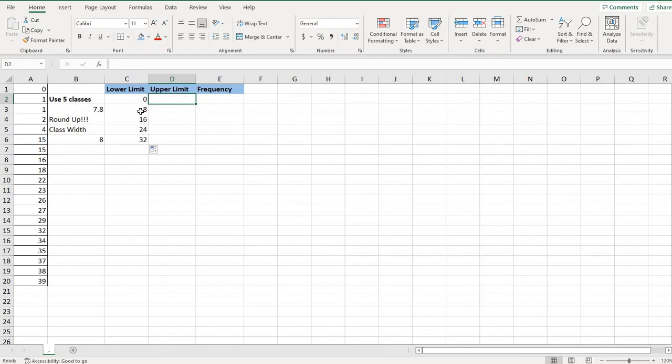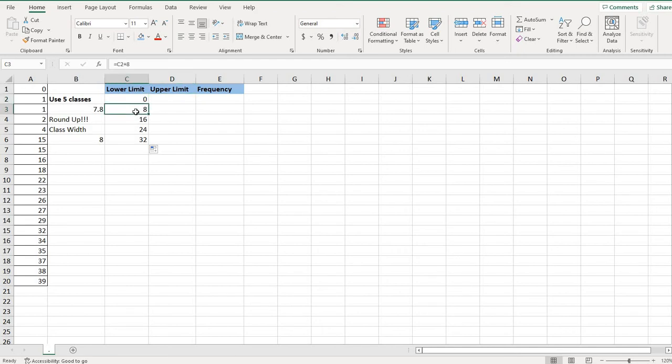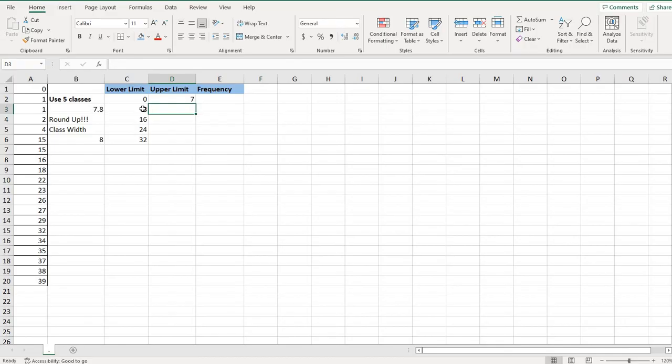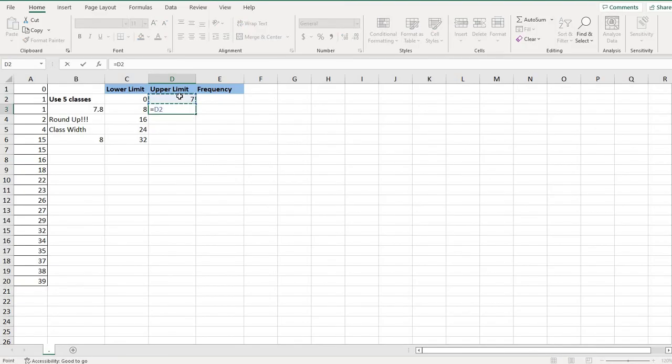The upper limit is always going to be one less than the next lower class limit. So my next lower class limit is eight. So the first class will stop at seven. So for whole numbers, it's always going to be one less than the next lower class limit.